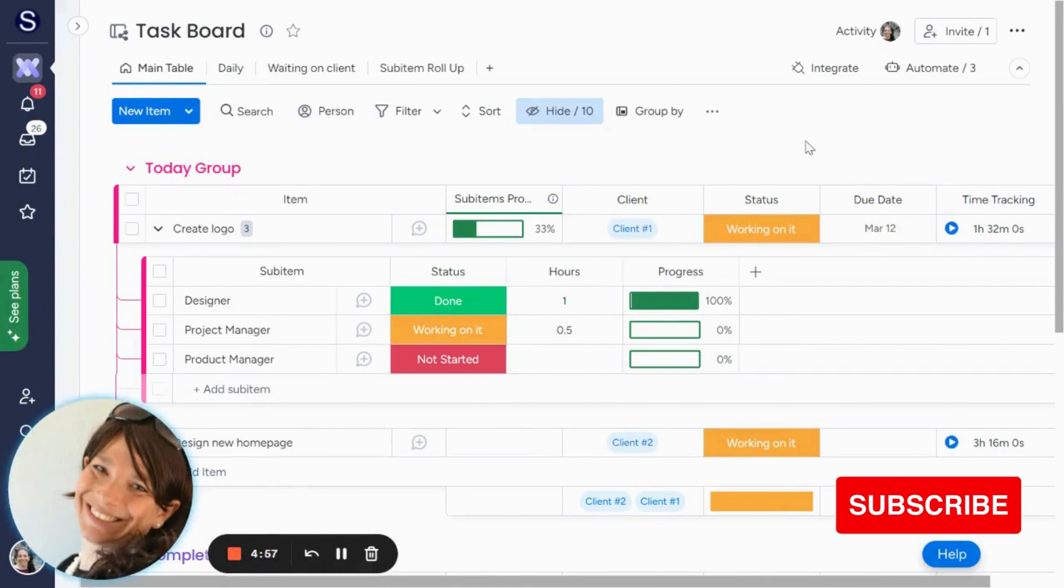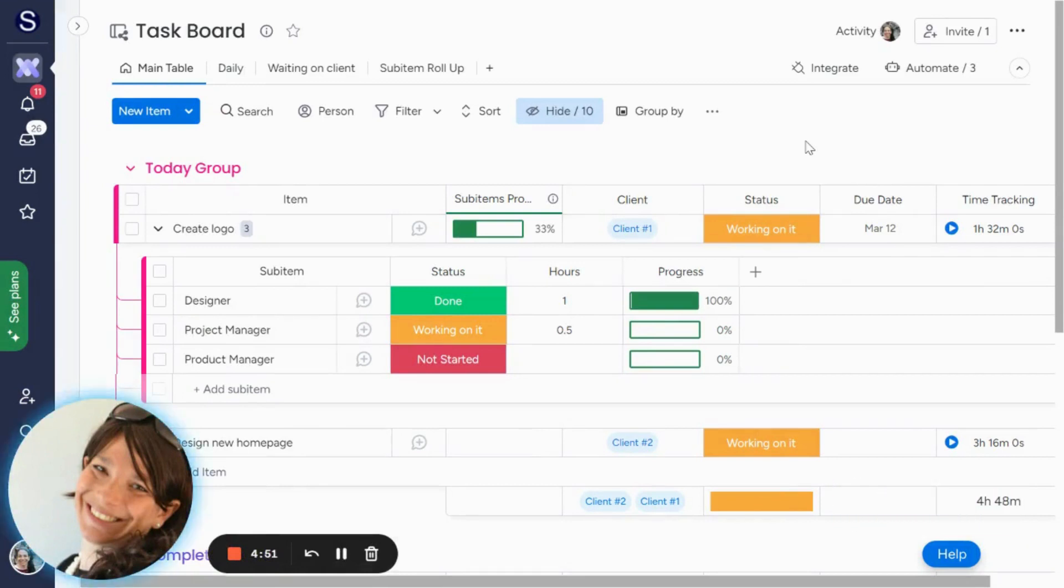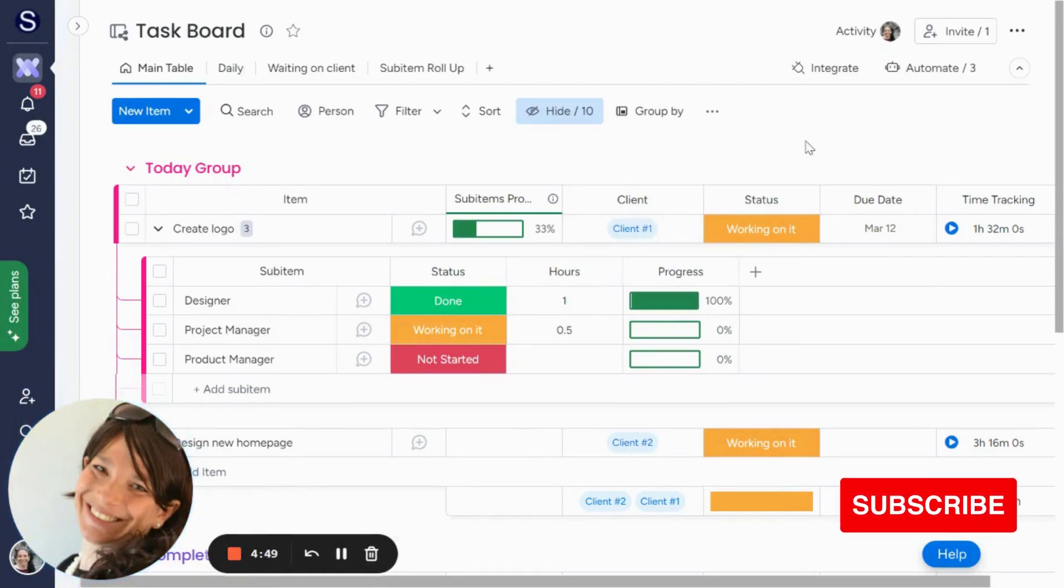This is Tara from Simple Day, and I'm on a mission to make productivity simple using monday.com. If you need help with a custom implementation, look in the description below and you can find my details about how to reach me.